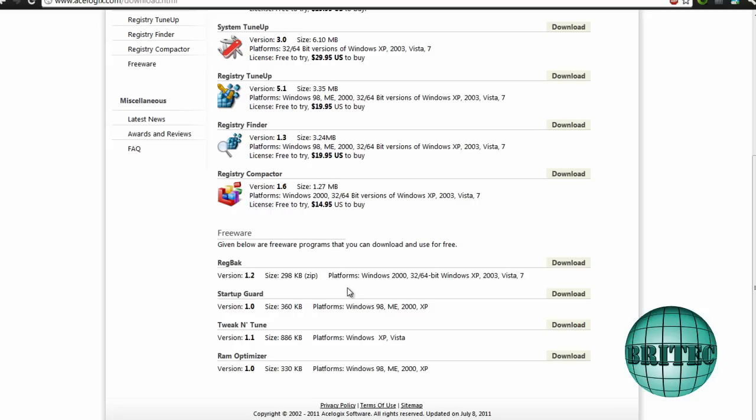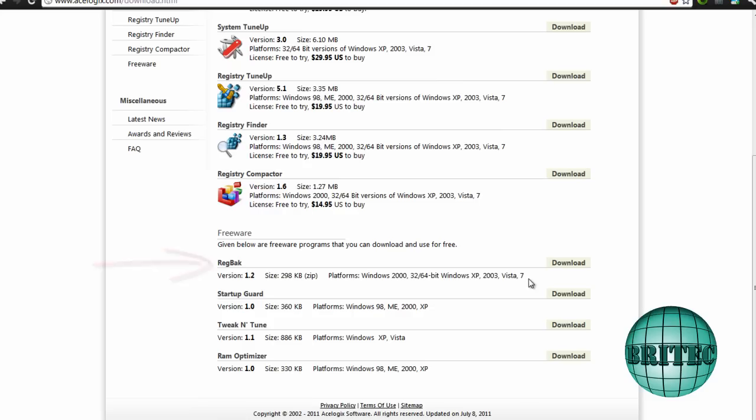You can get it from here for free. And it works with Windows 2000, XP 2003, Vista and Windows 7, 32-bit and 64-bit operating systems. As you can see, it's a very small file, 298KB. So you can download that. I will put the link in the description.